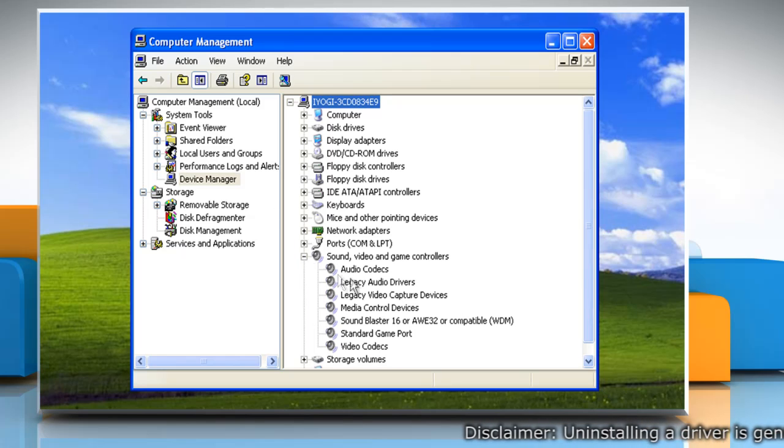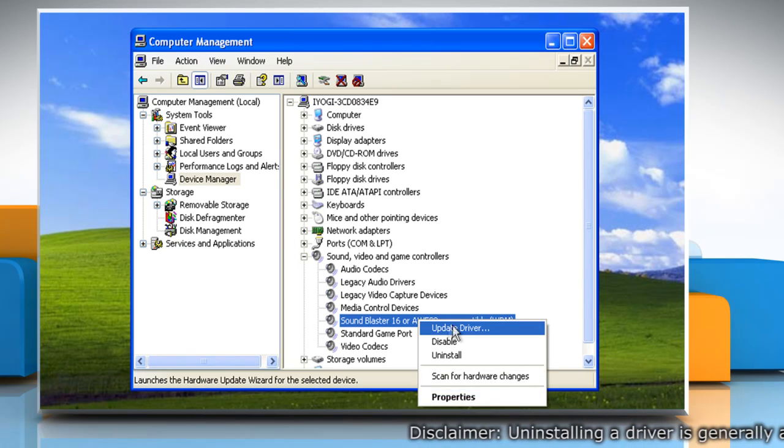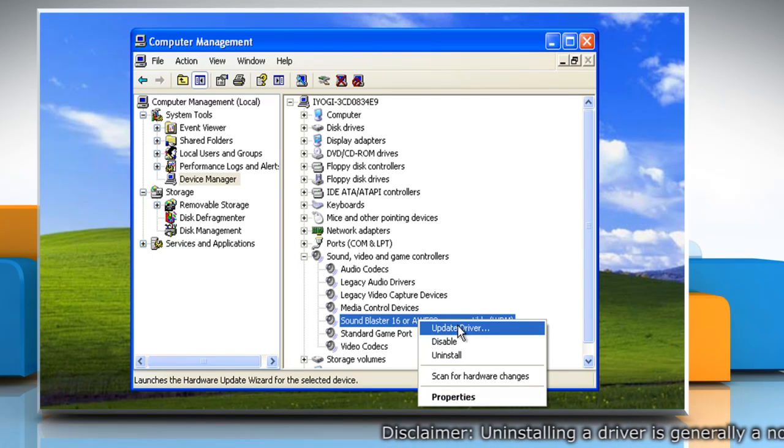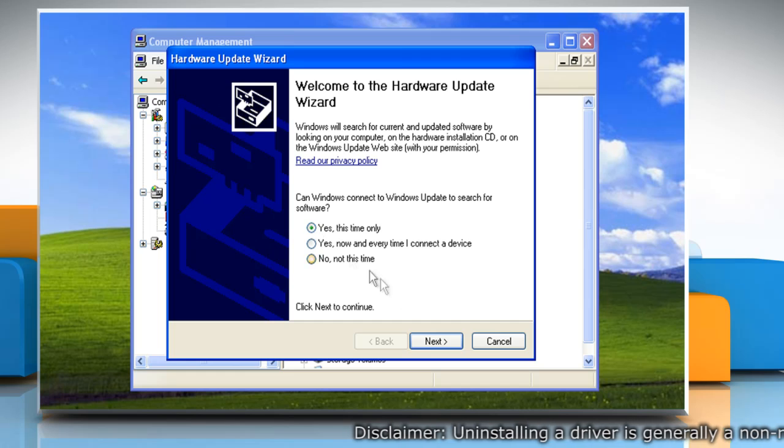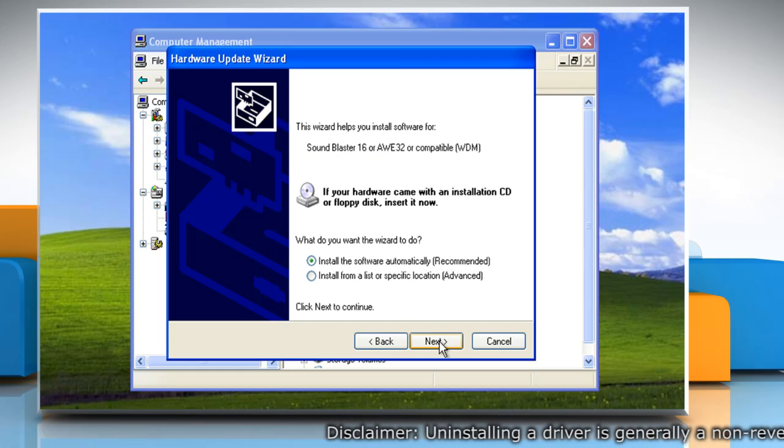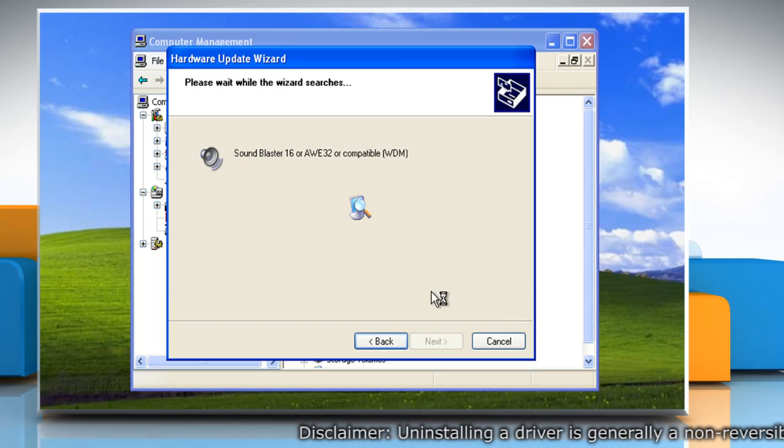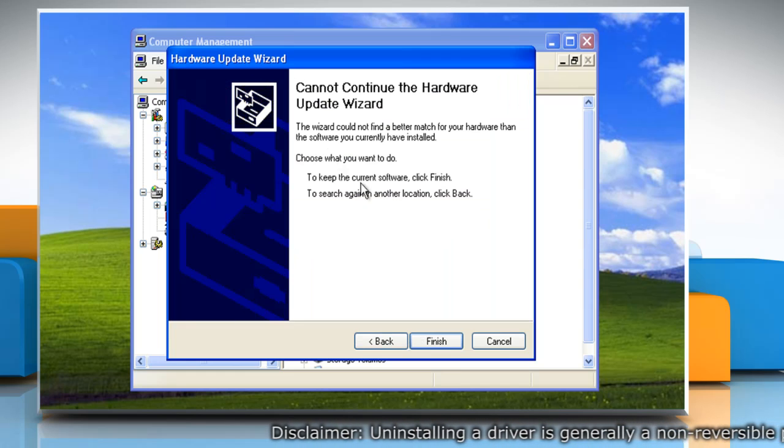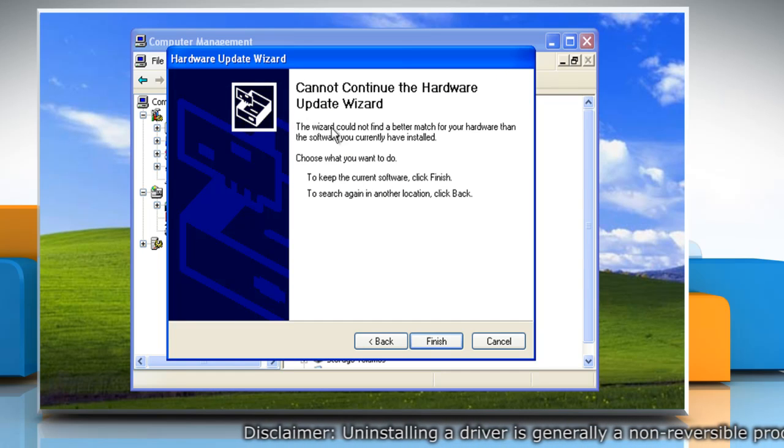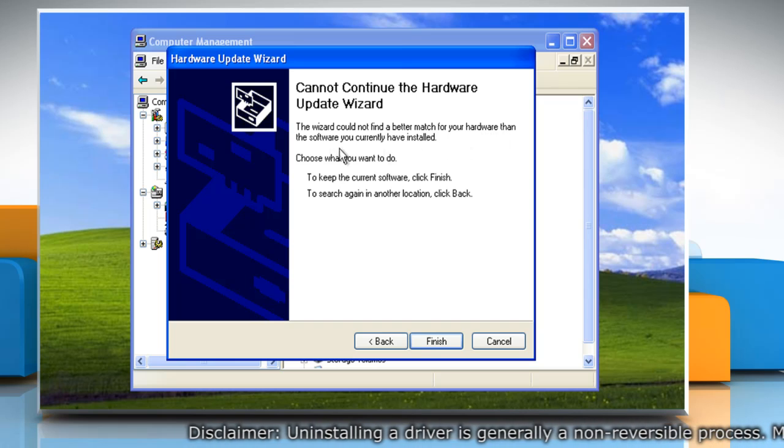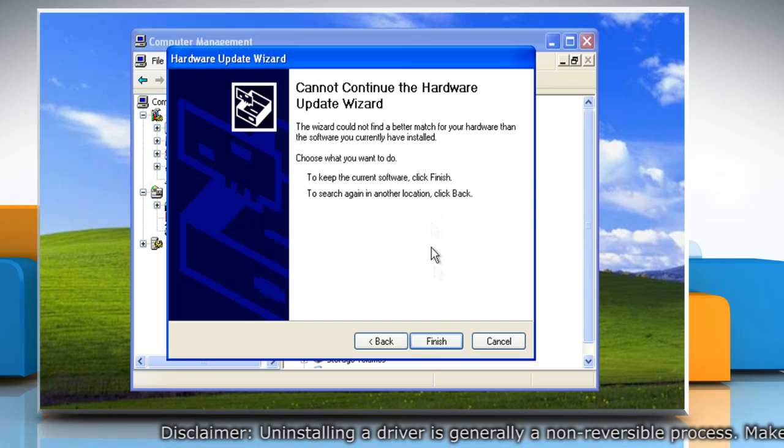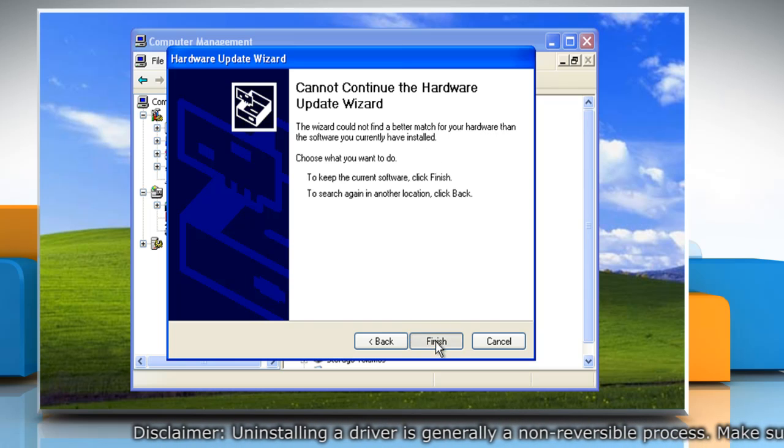Go to the device and right-click on it, then click Update Driver. Follow the Hardware Update Wizard to update the driver. If you get the message that the best driver is already installed, click Finish.